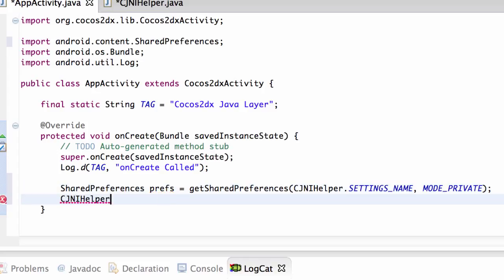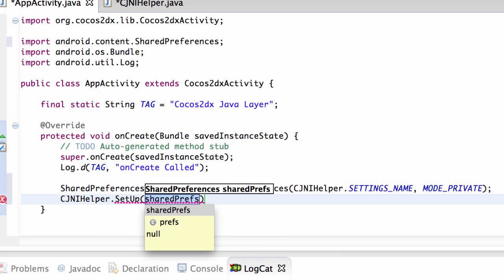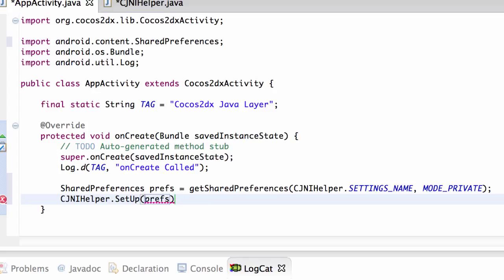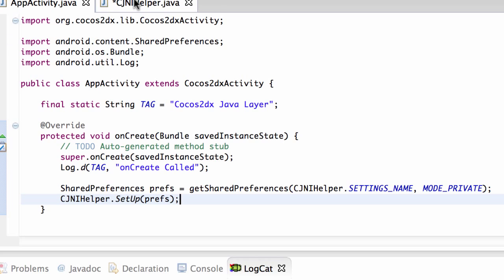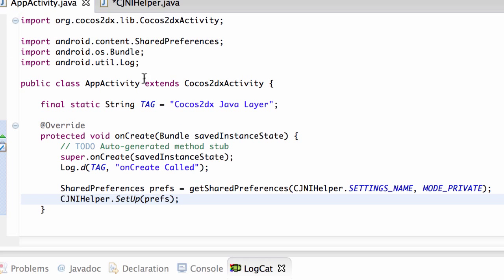And now what we need to do is go to our CJNIHelper and inside there then we can call the setup and we simply send in our link to our preferences like so. And now our preference bundle is set up and ready to use.